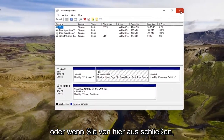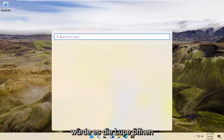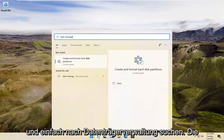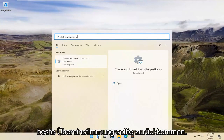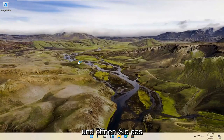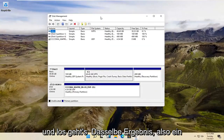Alternatively, if you close out of here, we're going to open up the magnifying glass and just search for Disk Management. That should come back with Create and Format Hard Disk Partitions. Go ahead and open that up. And there you go, guys — same result.